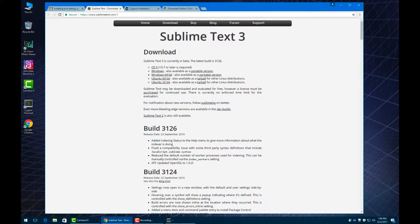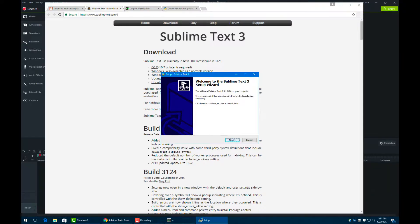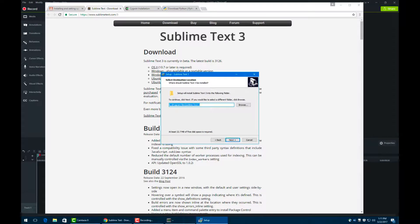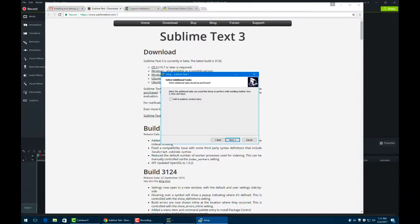We can go and download Windows. So we hit next to install Sublime Text. We can just install it in the default location.